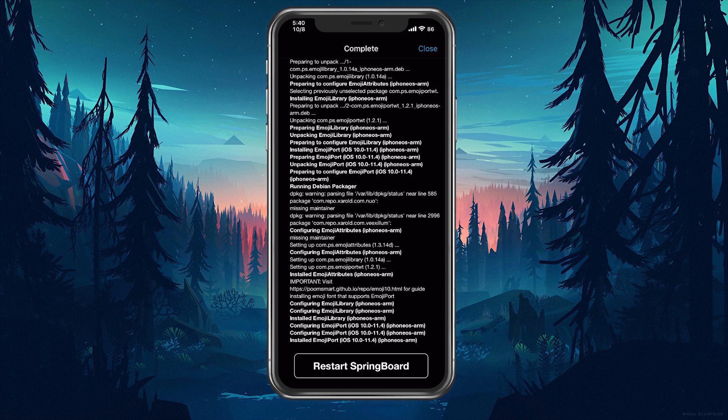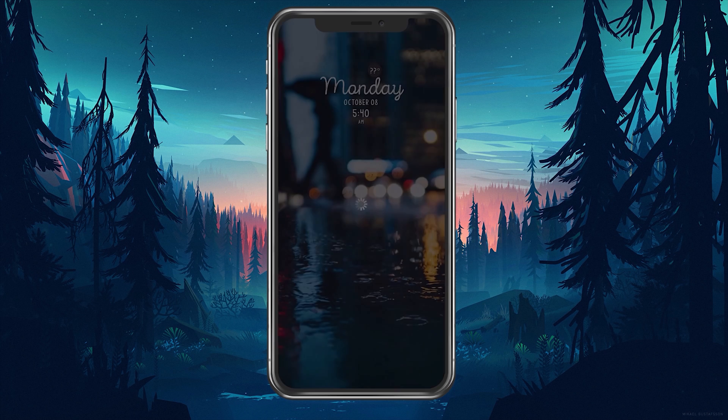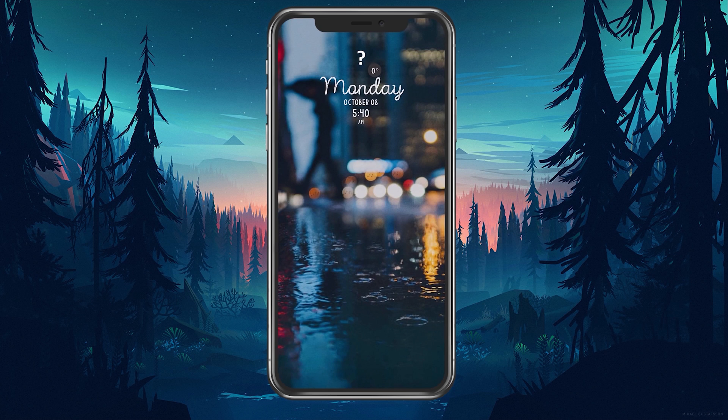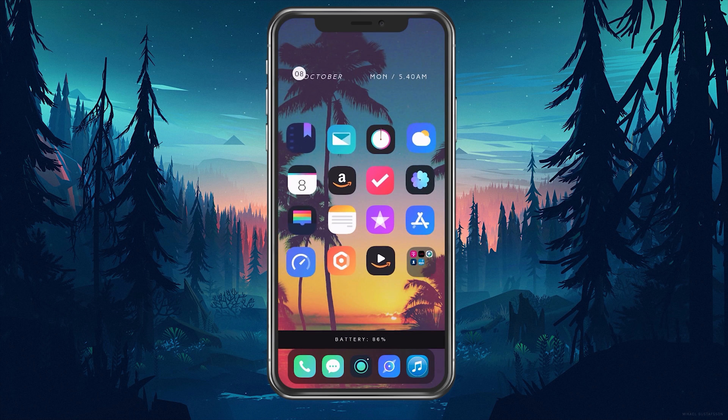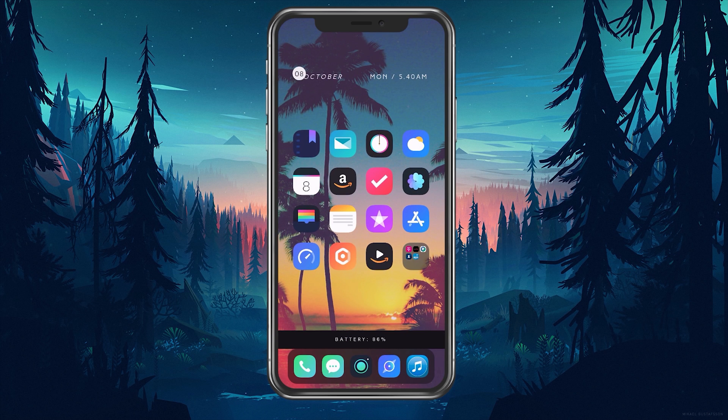And once installed, we're going to go ahead and respring. All right, once it's done, we'll go ahead and swipe up. And now we're going to go into messages and see if it worked out.